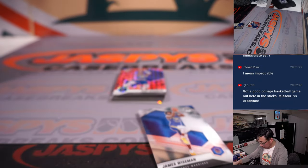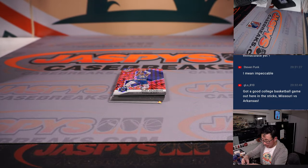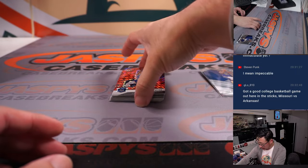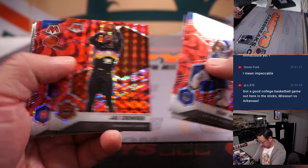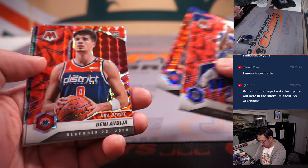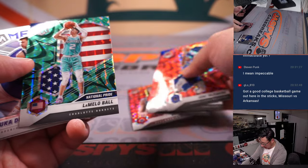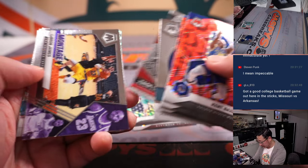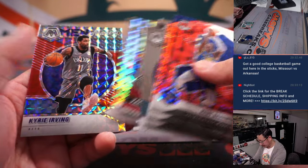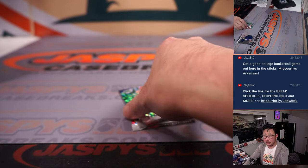James Wiseman rookie card for Robert and the Warriors. Got some Denny Avdija, some Lamelo Ball. Nice. Alright, not bad.